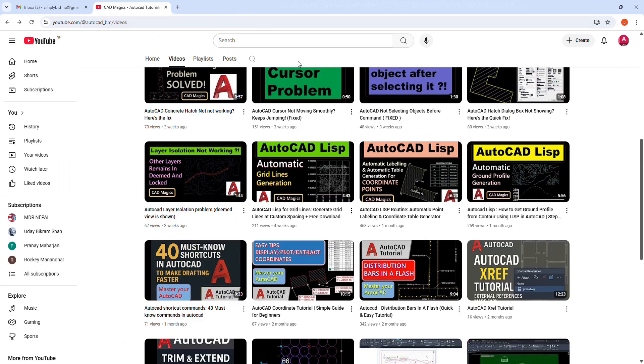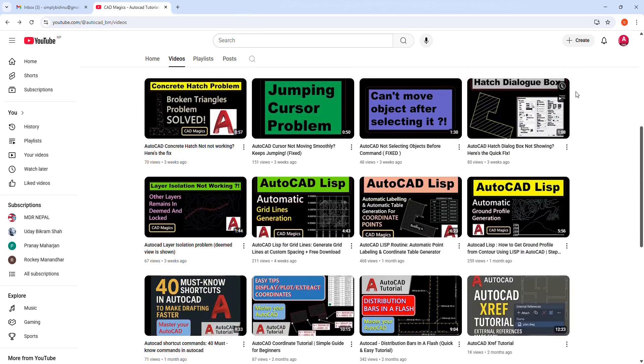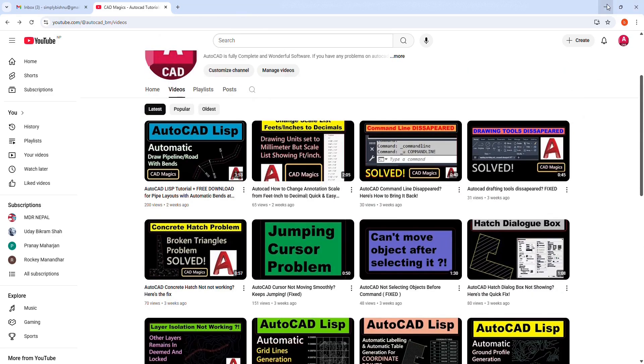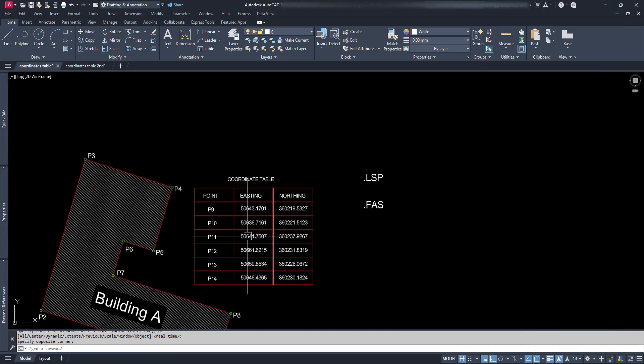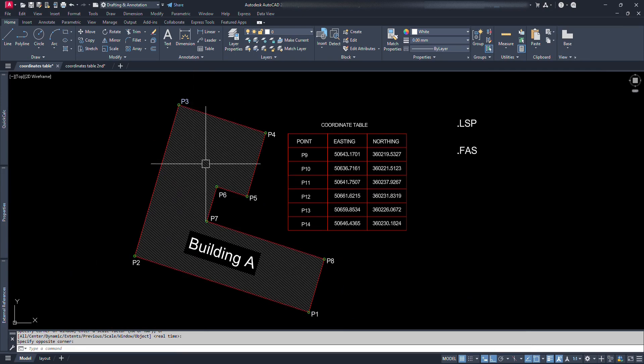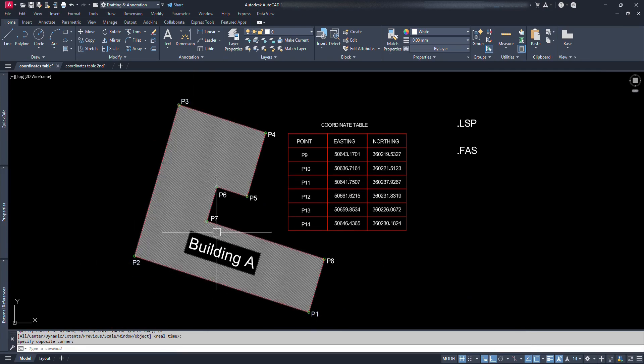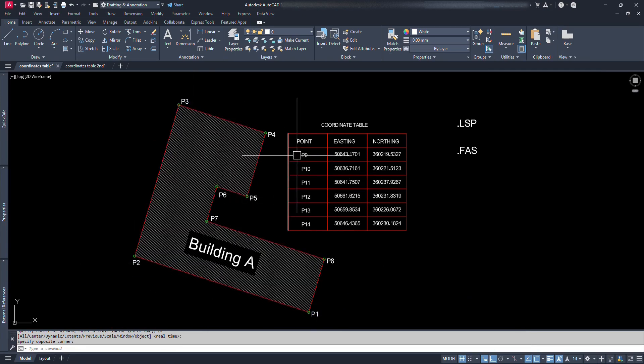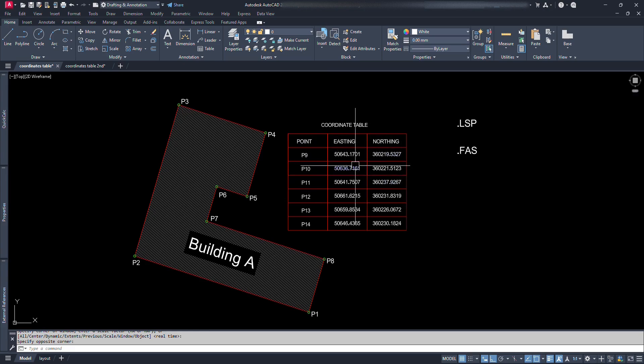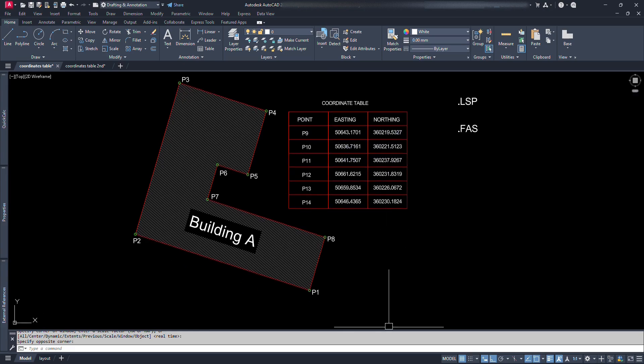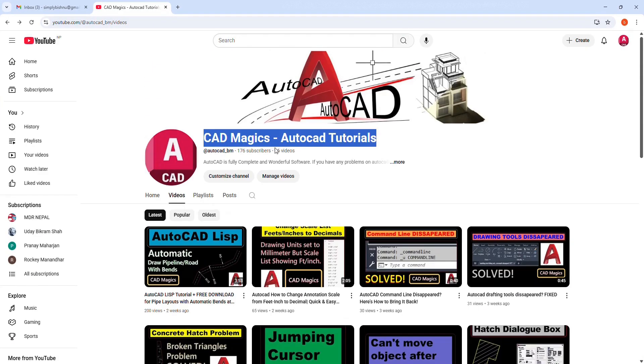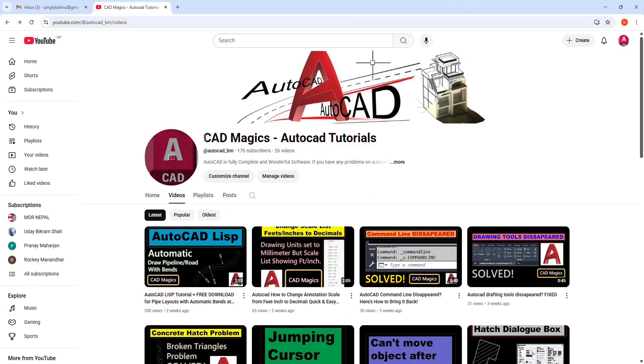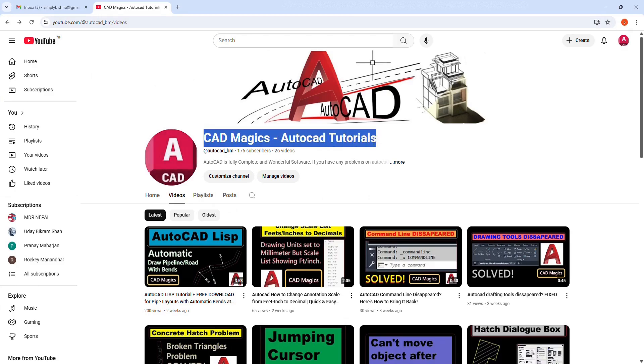With this Lisp command you can just place the location of the points and we can get the points numbers automatically. Not only this but also get the coordinates table automatically. Before we begin, if you're new here, I'm Vishnu and I create practical AutoCAD tutorials to help you level up your drafting skills one step at a time.